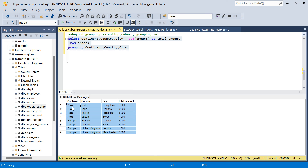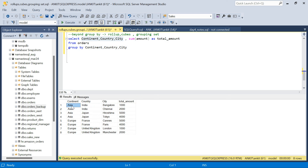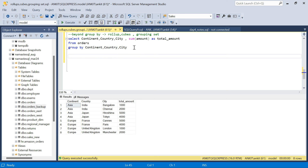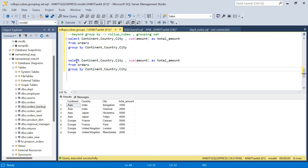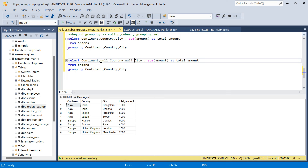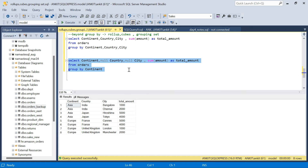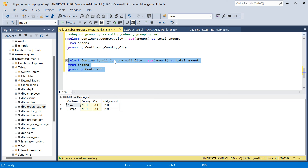Let's say my requirement is that apart from this total sales at this granularity, I also want to see the total sales at continent level that we derived the first time. So I want to see both — at the bottom of this I also want to see the continent-wise total sales. Forget about rollup, cubes, and grouping sets for now — what I can do is I can just copy this query and keep the country and city values as null, and GROUP BY just continent. If I run this, I will get total amount at continent level.